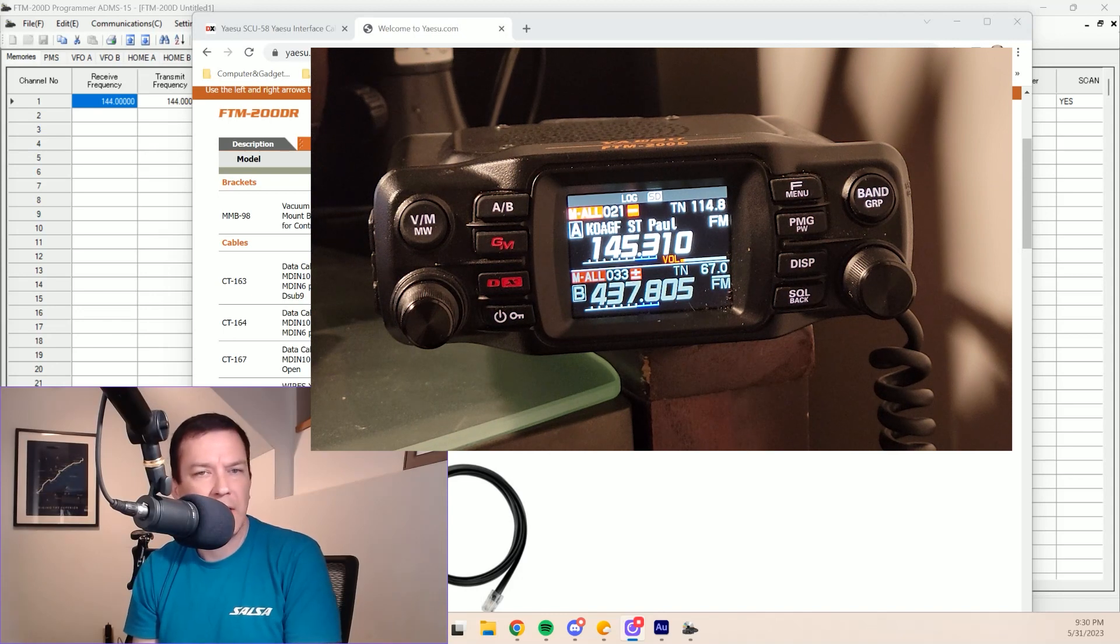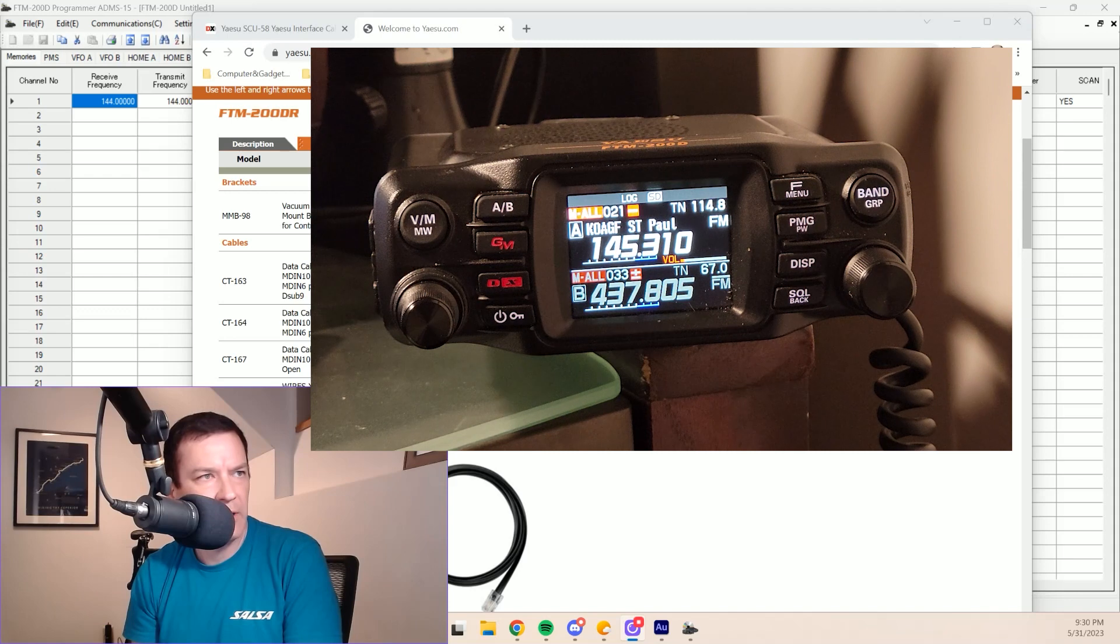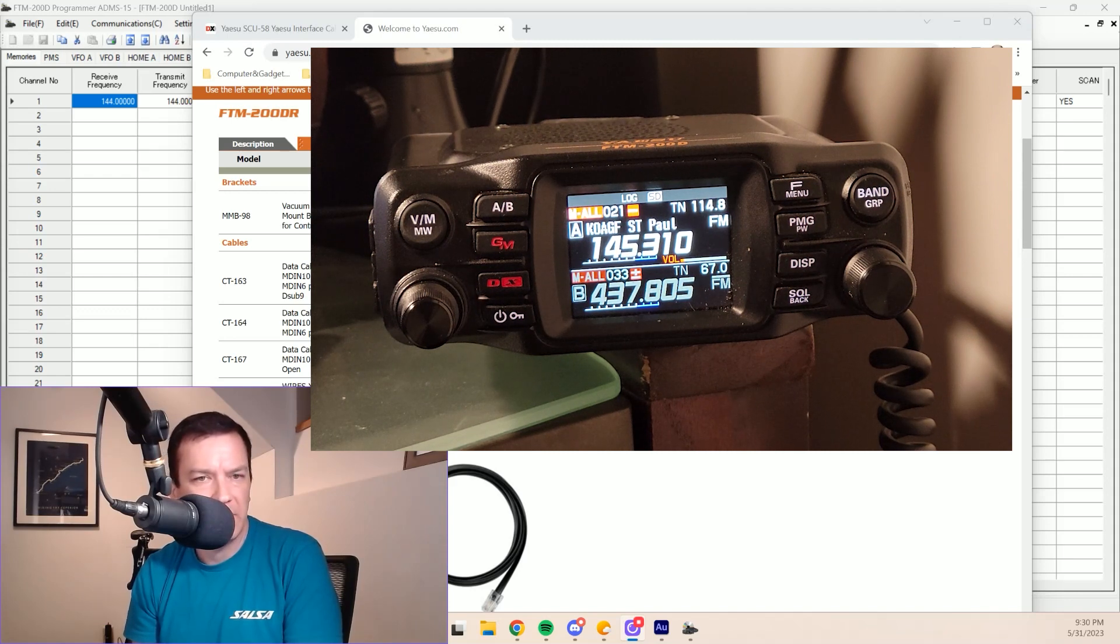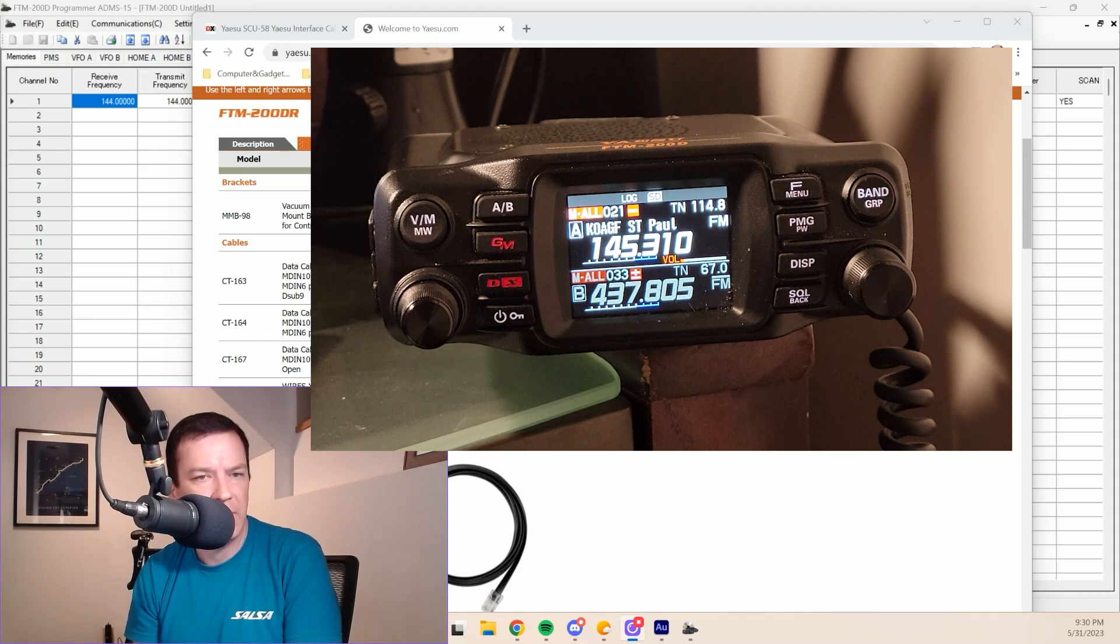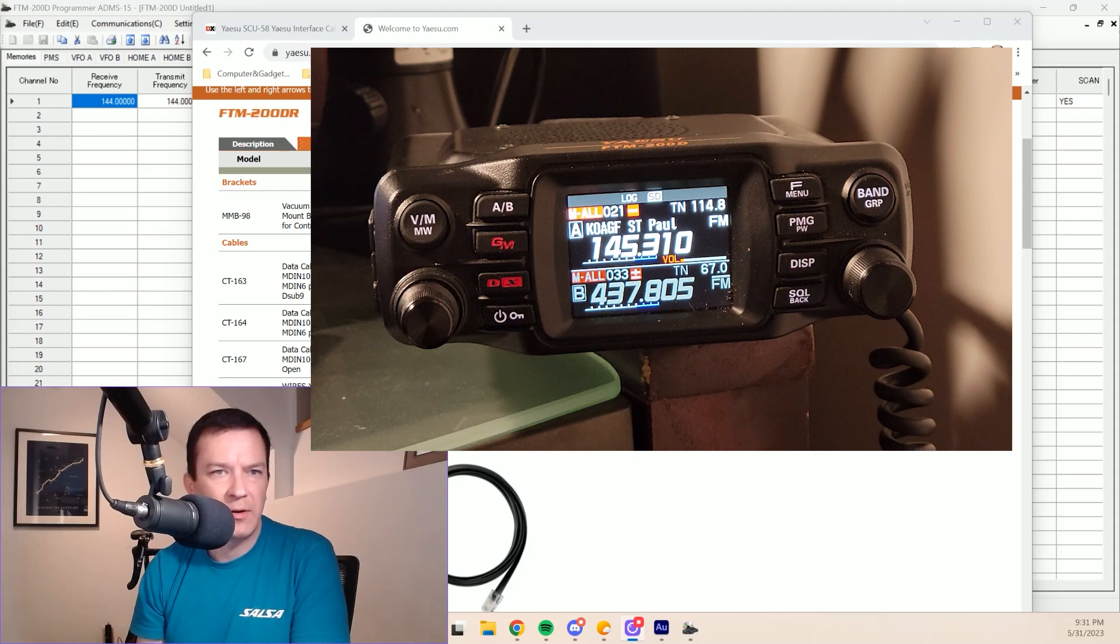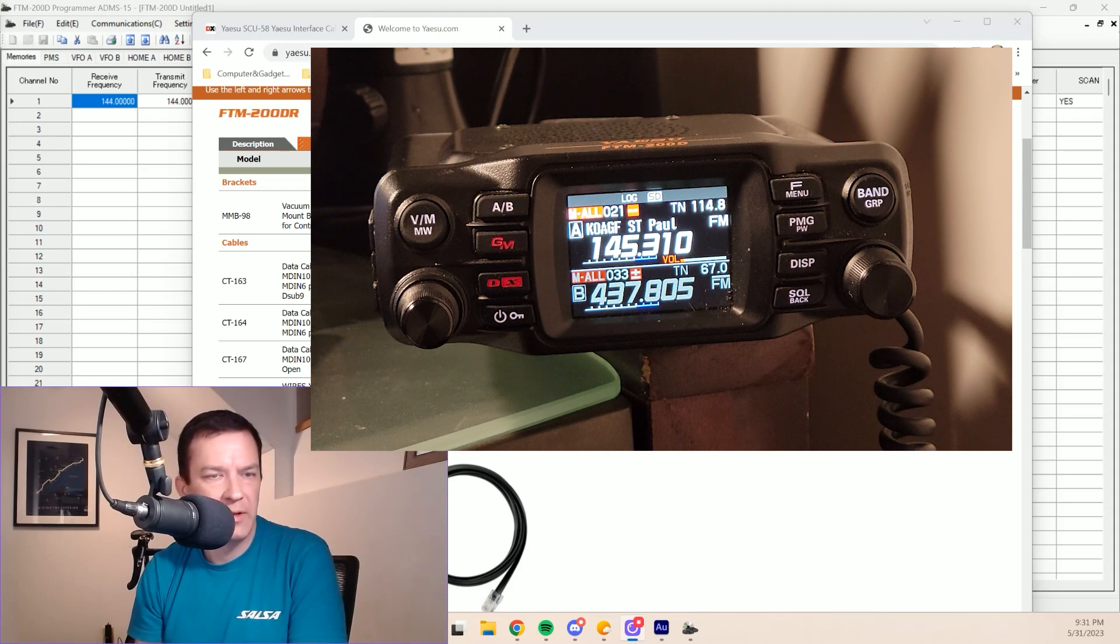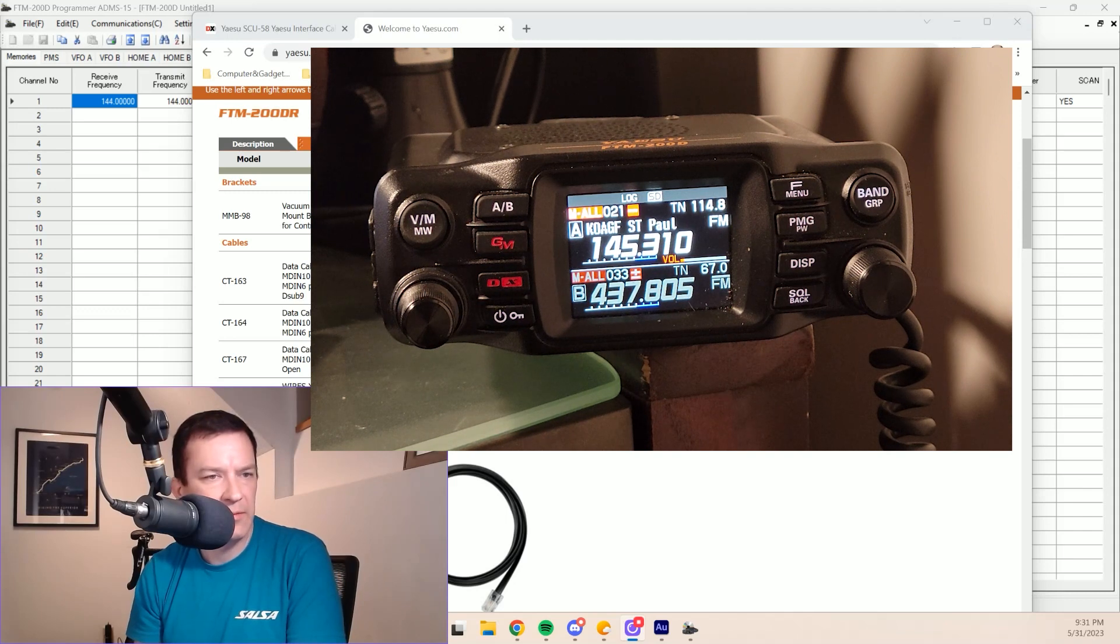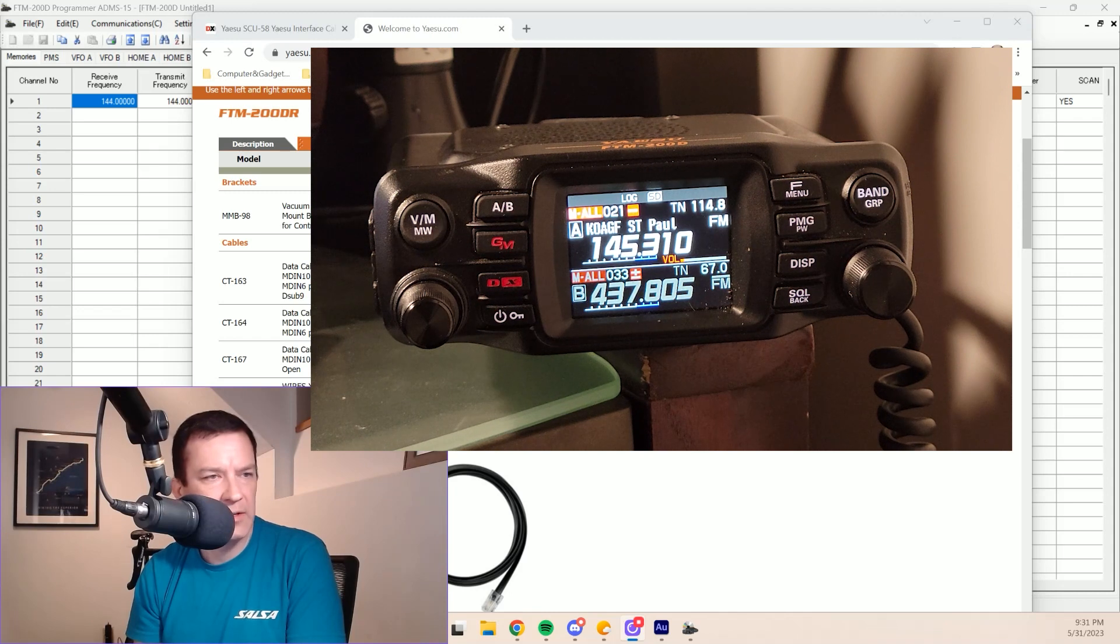Welcome back. I'm here with my FTM-200 and I've been thinking about ways to deal with one of the problems that plagues those of us that use the FTM mobile radio line from Yaesu. That's become much more apparent here in the recent past because the FTM-500 has arrived and we've all been asking the question, or many of us have, will it have memory banks? And as it turns out, it does not.